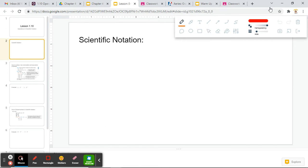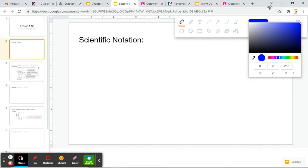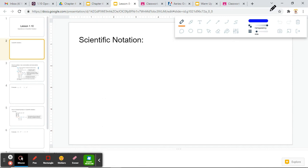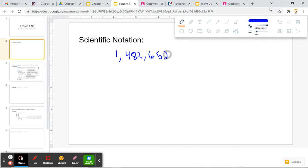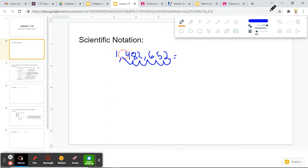So you might be wondering right now, if you didn't do your 1.9 notes, what is scientific notation? Well, scientific notation is just a simpler way to write things. So for example, if we have very large or very small numbers, take 1,482,652 for example. If I want to rewrite this in simple terms, I can round it using scientific notation. We'll move our decimal place over until we get to a number that is between 1 and 9. So for example, this number is between 1 and 9 here.